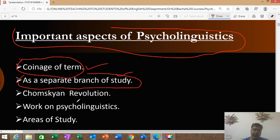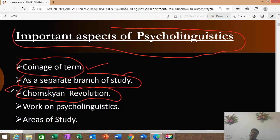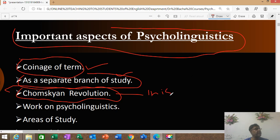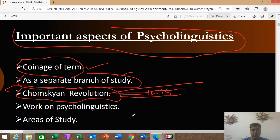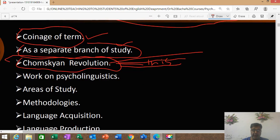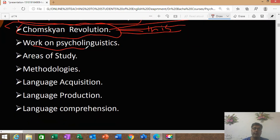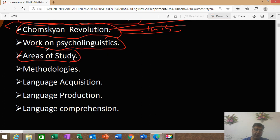Then there is the Chomskyan revolution — when Chomsky came, he really created a revolution and revolutionized the field. Work on psycholinguistics continues — it doesn't stop. We'll also cover the areas of study: what exactly psycholinguistics focuses on, and what kind of methodologies are used.